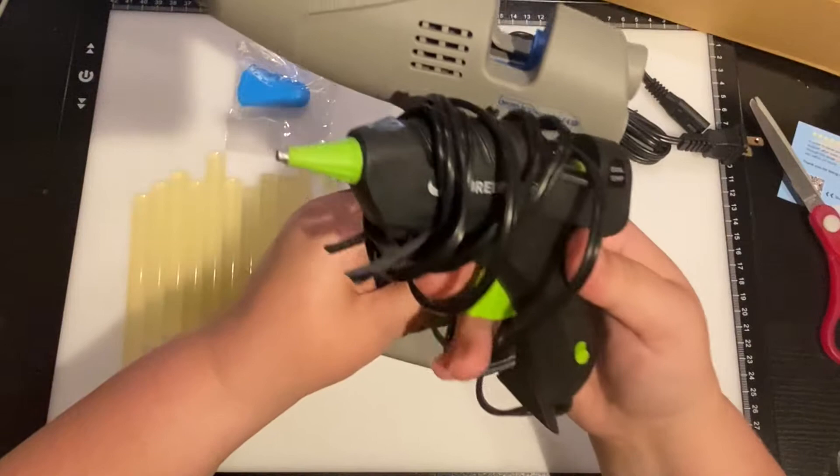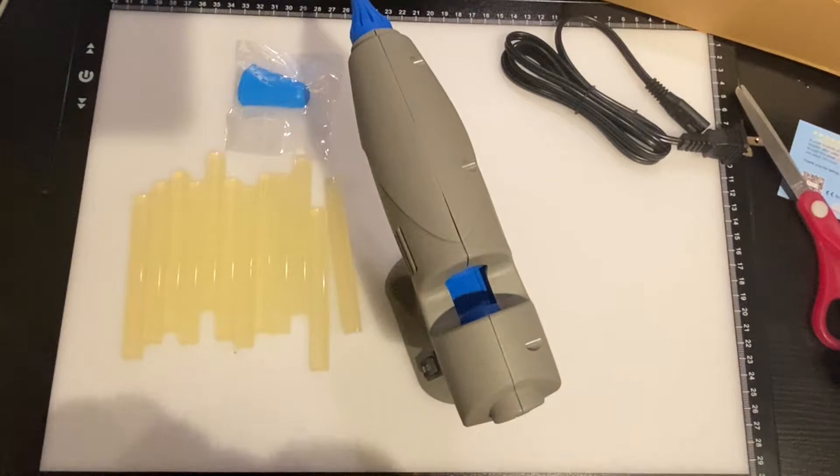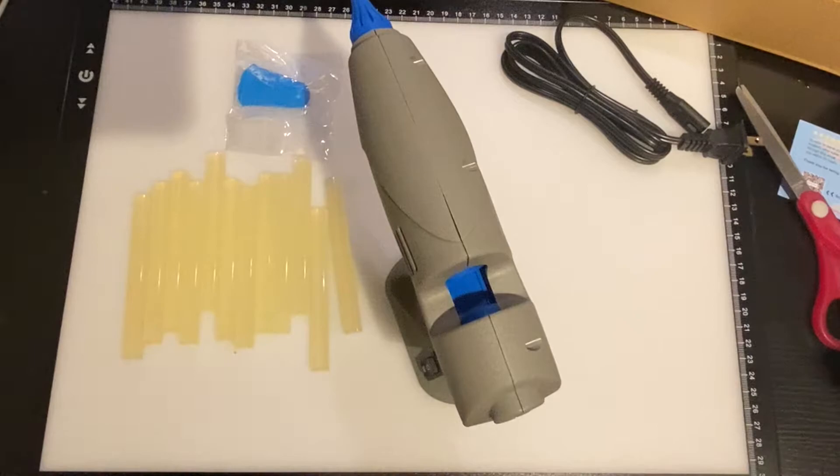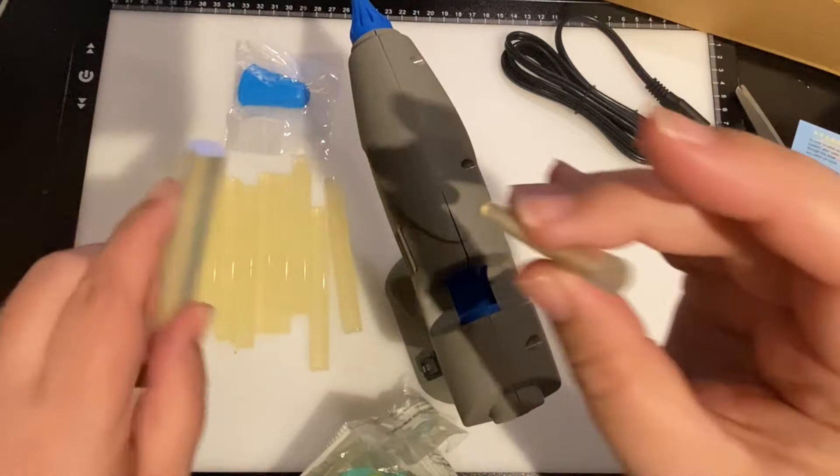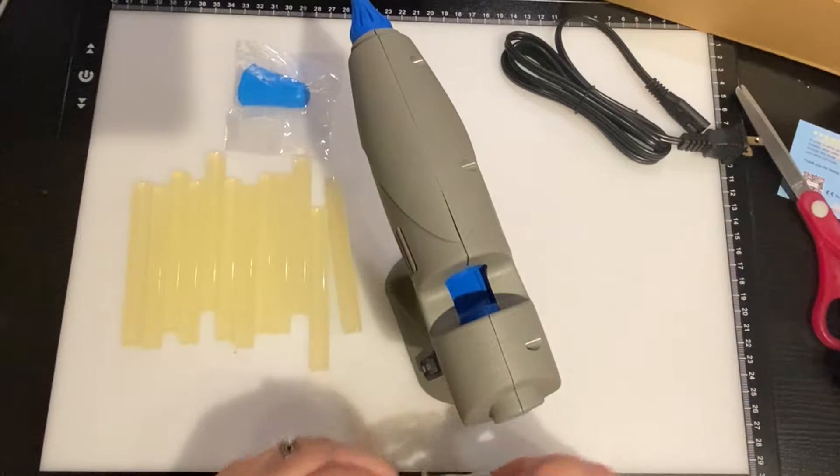And these are the glue sticks, which they say are mini. So this goes to my small glue gun compared to this glue gun, which is no joke people, no joke in a good way.